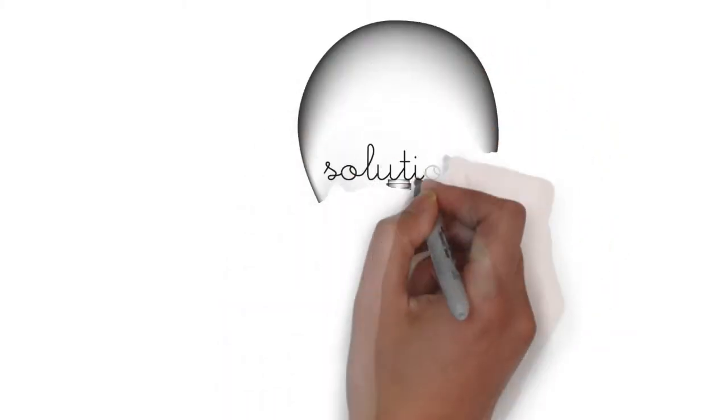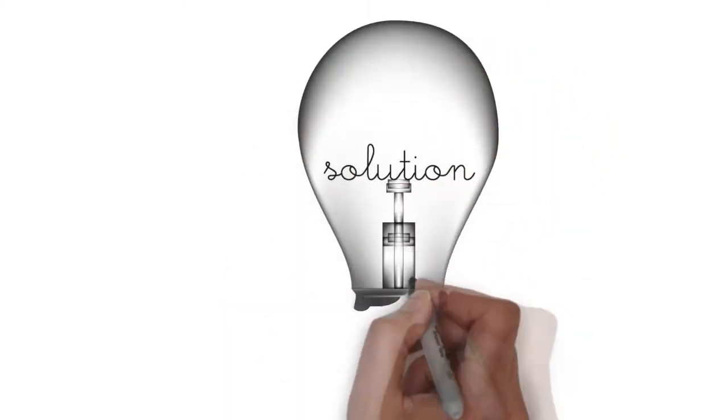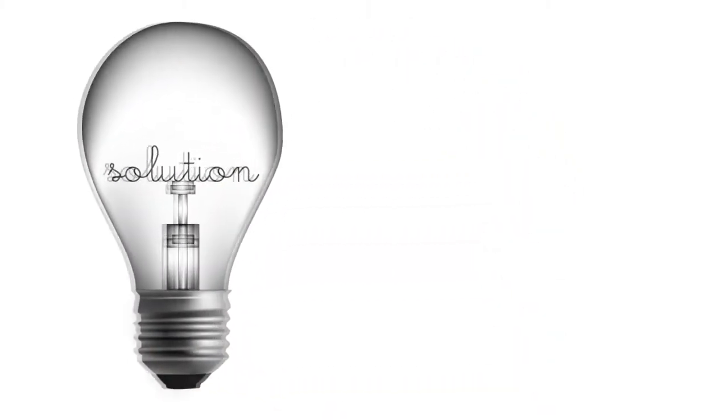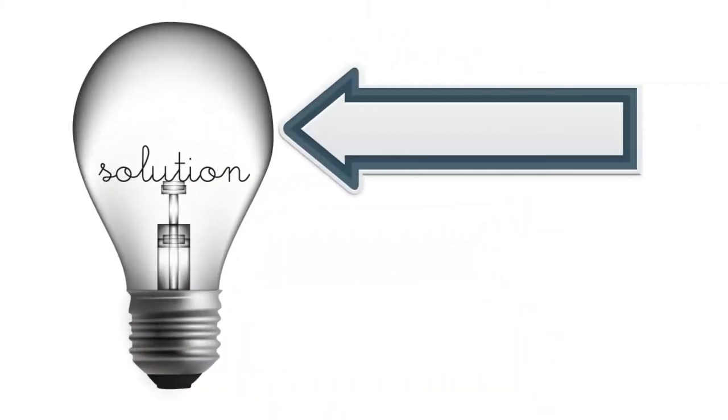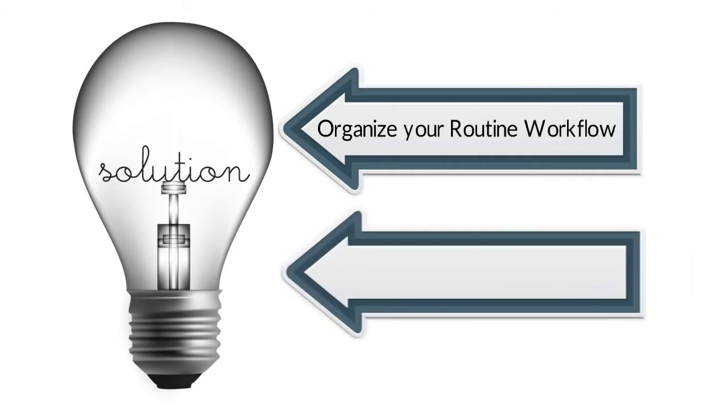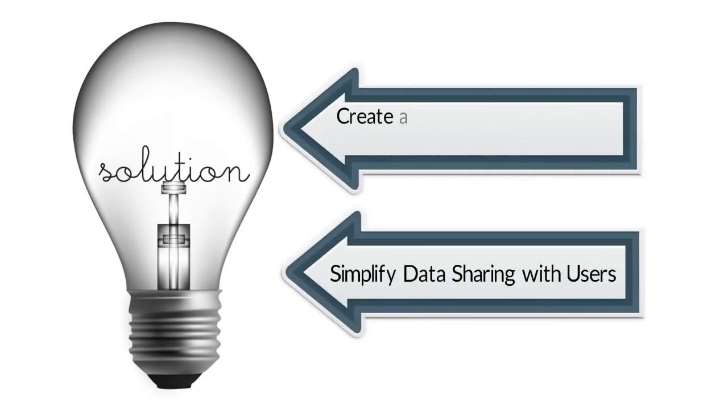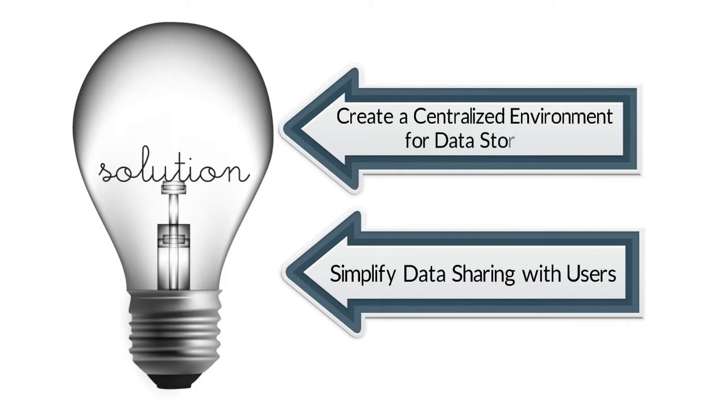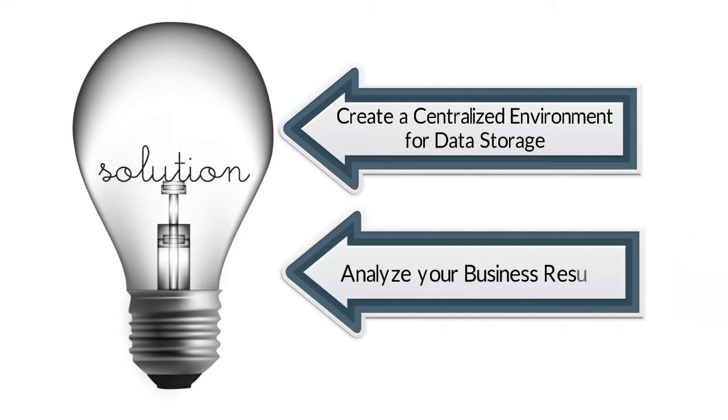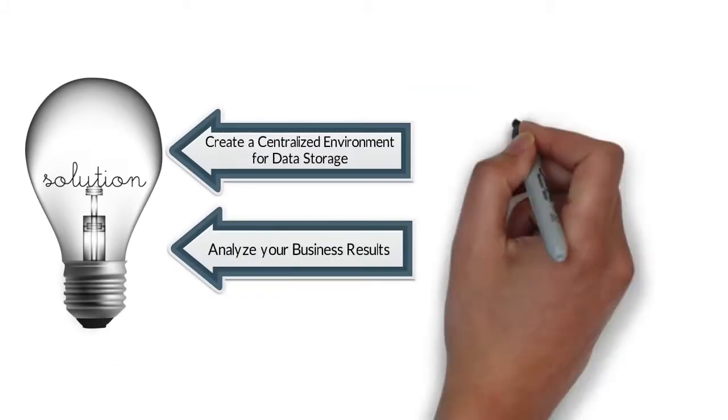You are looking for a handy, user-friendly, and affordable solution to organize your routine workflow, simplify data sharing with users, create a centralized environment for data storage, and analyze your business results.